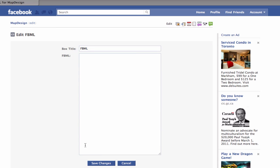You should be taken to a page that looks similar to this. Leave this page open for now and we will come back to it shortly.